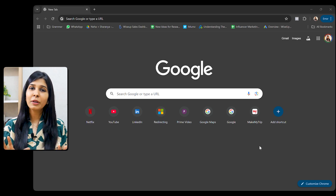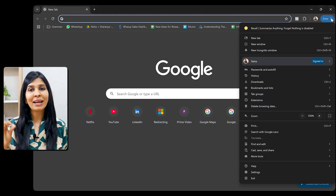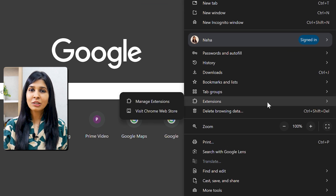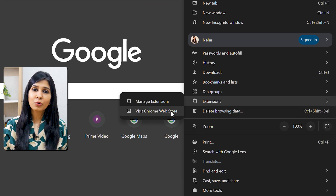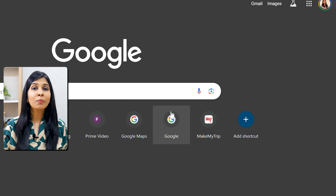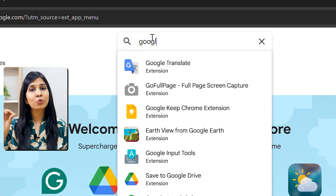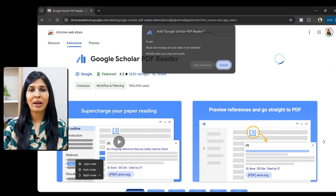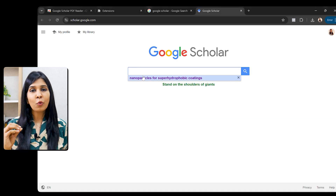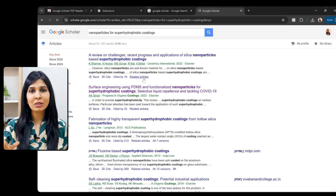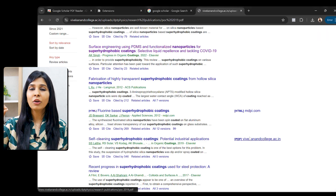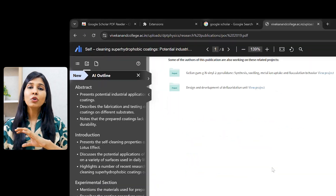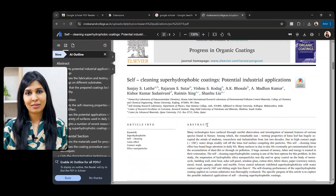Simply open a Google Chrome web page and navigate to the extensions option. Once you open the extensions, go to the Google Chrome Web Store and search for Google Scholar PDF Reader, then go ahead and install it. Now if you open any Google Scholar paper, it should ideally open in the Google Scholar PDF reader, giving you all the features we discussed earlier.